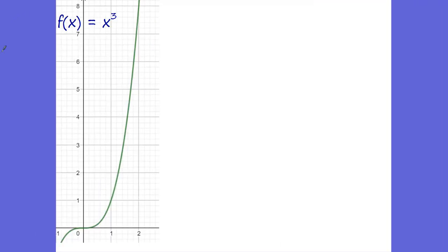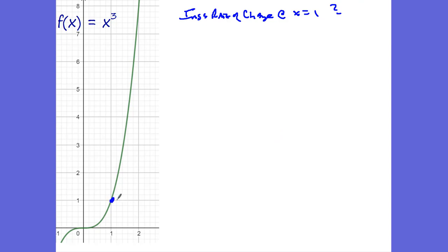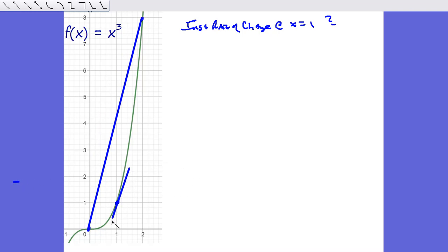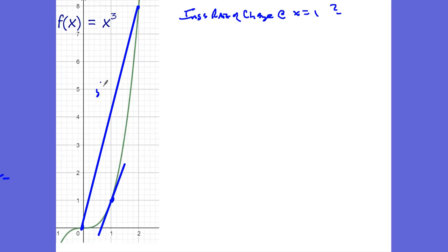But what about something like this? How would I find the instantaneous rate of change at x = 1? How would I figure out what the rate of change is right here? Could I estimate it? Yes, by taking a point here and a point there and computing the slope — 8 over 2, which is 4. But that's not a good estimate, because look at the slope from here to here compared to the instantaneous slope here. It's similar but not exactly the same — this slope is much steeper.